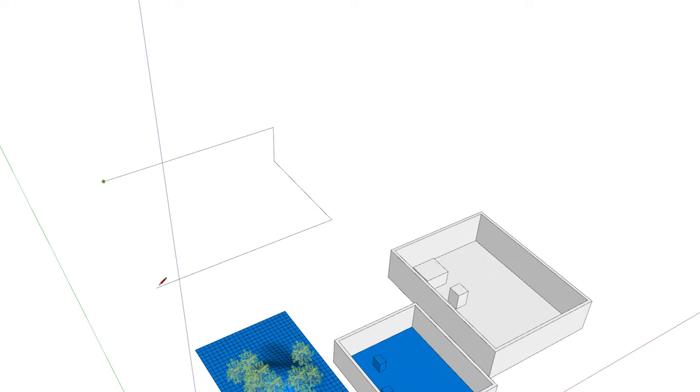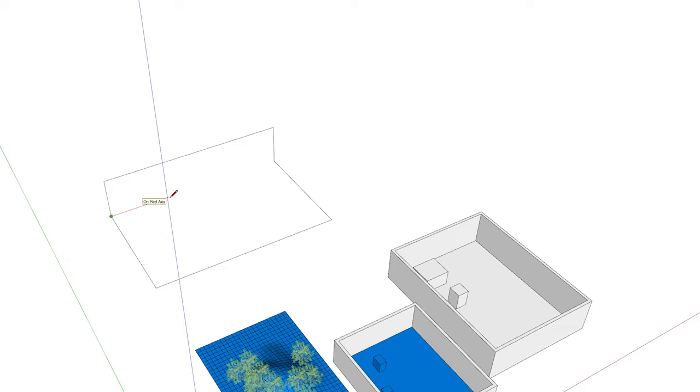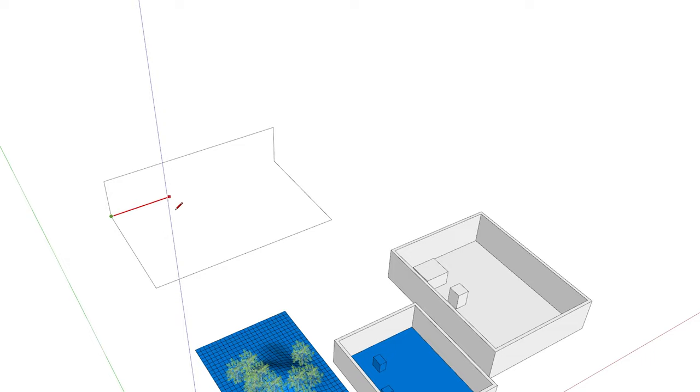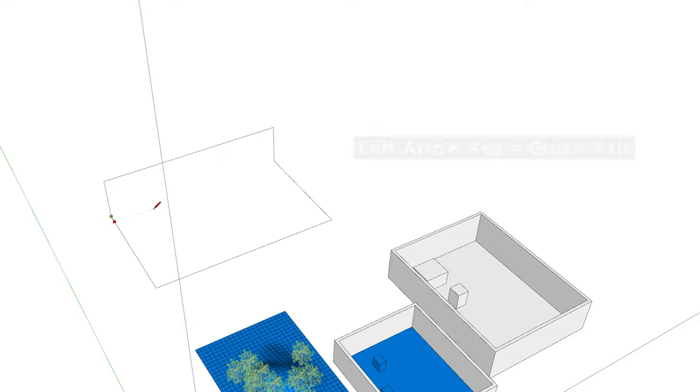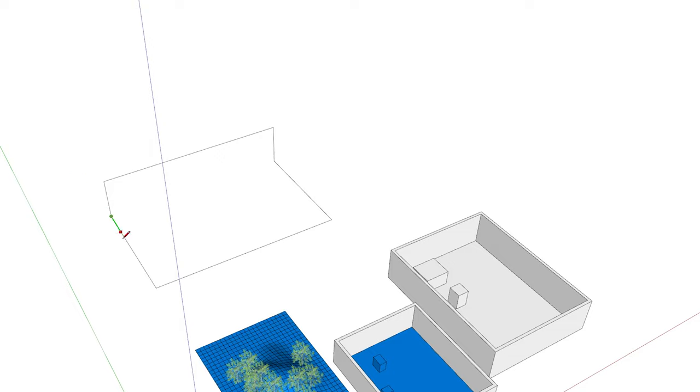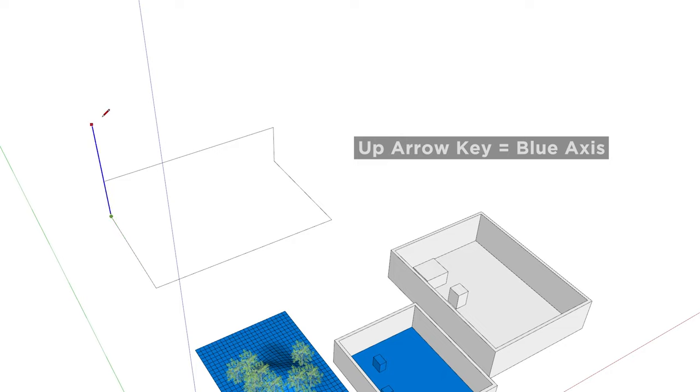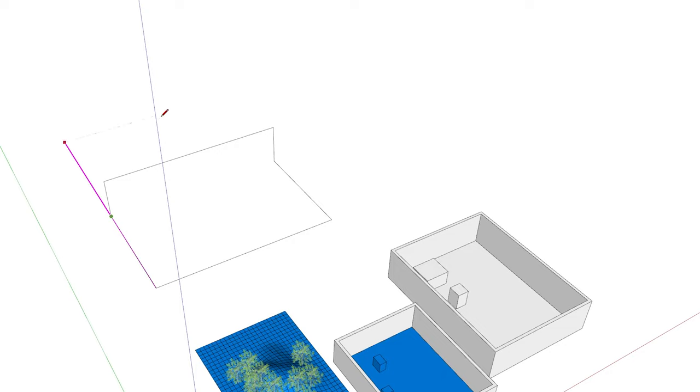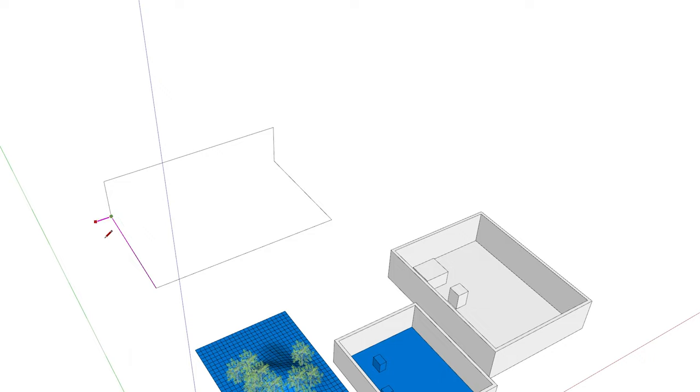And also one other method is to actually click on here and then hit the arrow keys. So right for the red. So I kind of remember as R for R and then left key for the green axis and then up for blue key and then down is a parallel, which is a magenta line that gets introduced. If you hit that once more again, either parallel or perpendicular to the line that you are referencing. So that is all great.